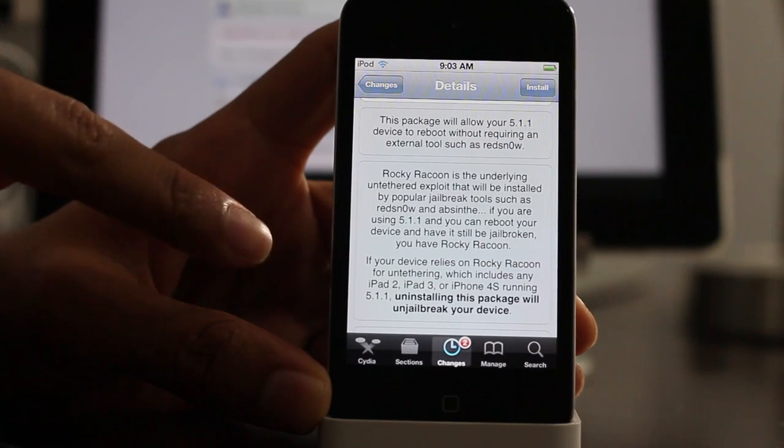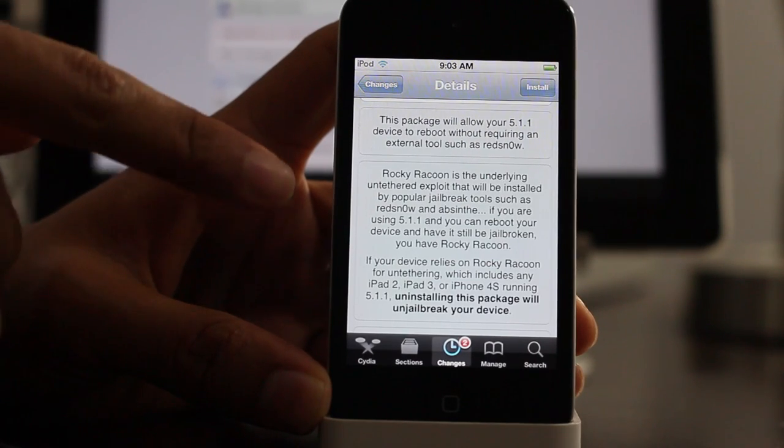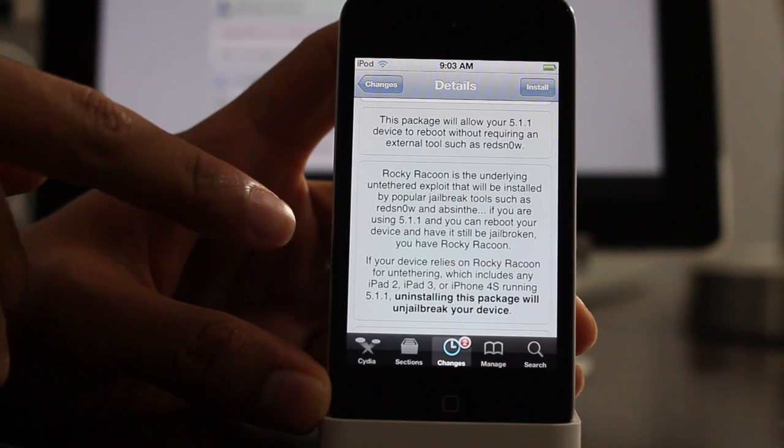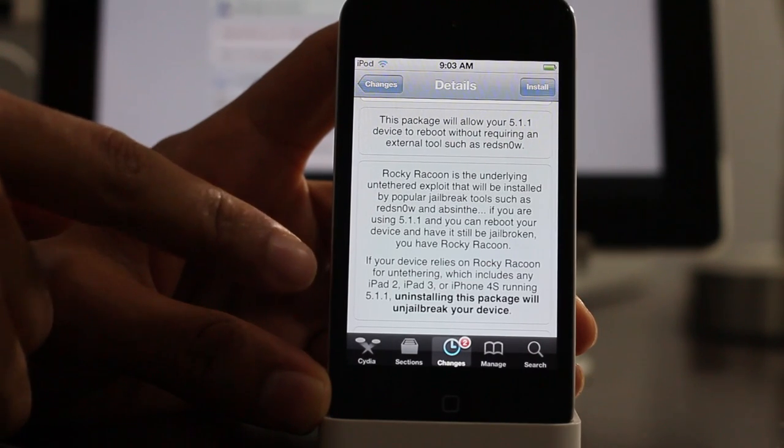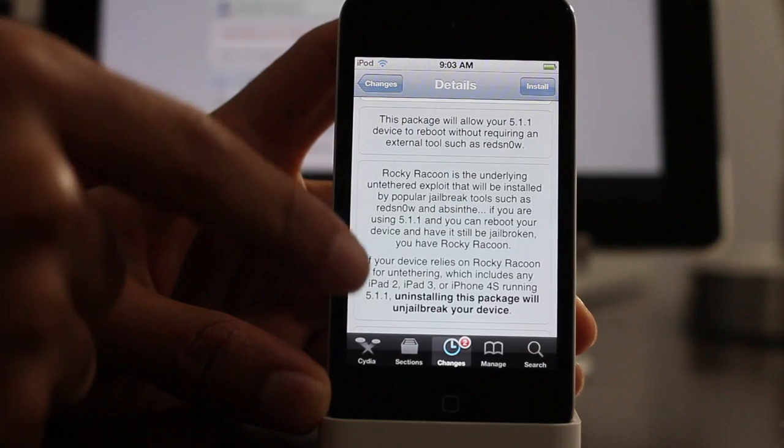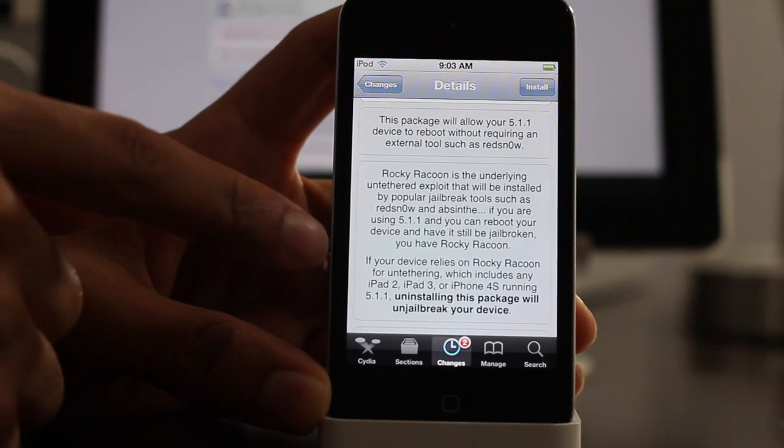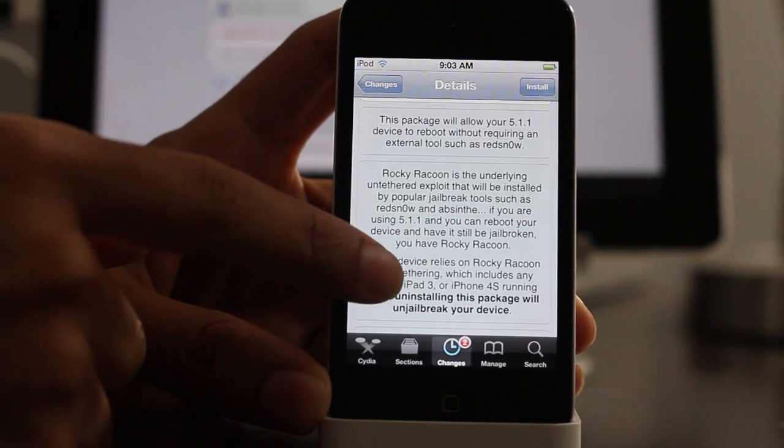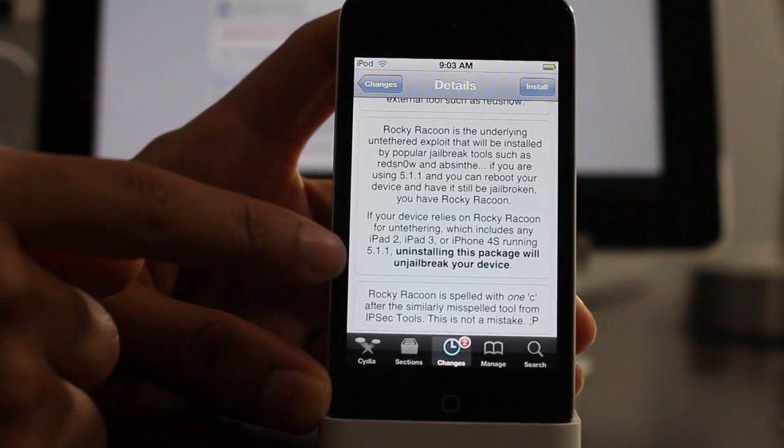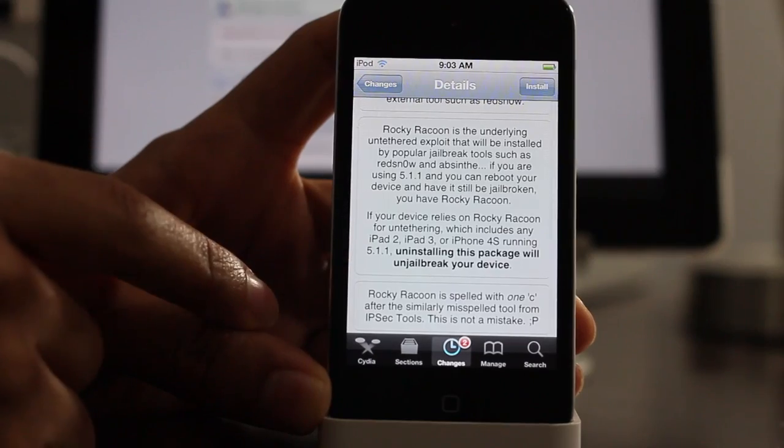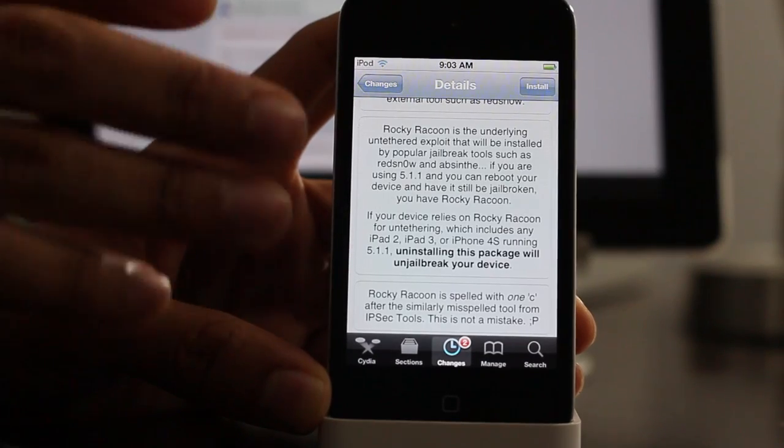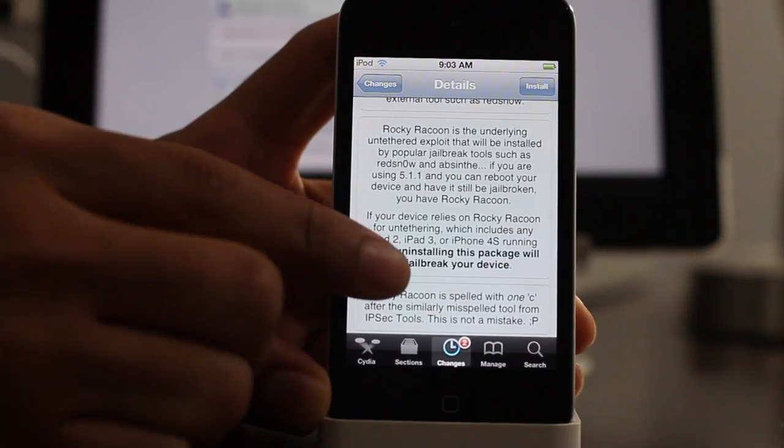Actually, all the jailbreak tools like Absinthe, Redsn0w, etc., use Rocky Raccoon to accomplish the jailbreak. So you'll notice if you even use Absinthe that Rocky Raccoon will be on your device once you finish that jailbreak.